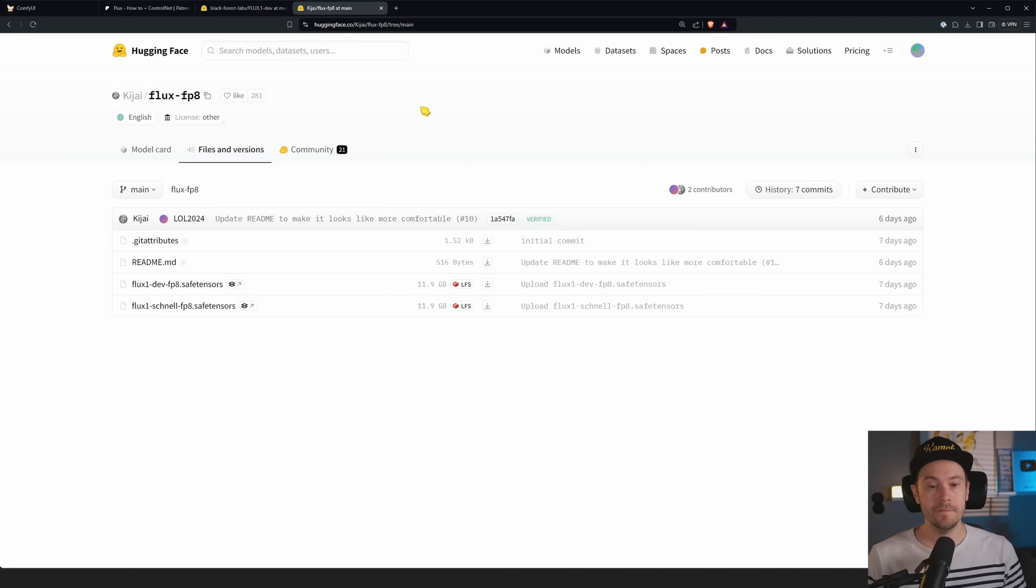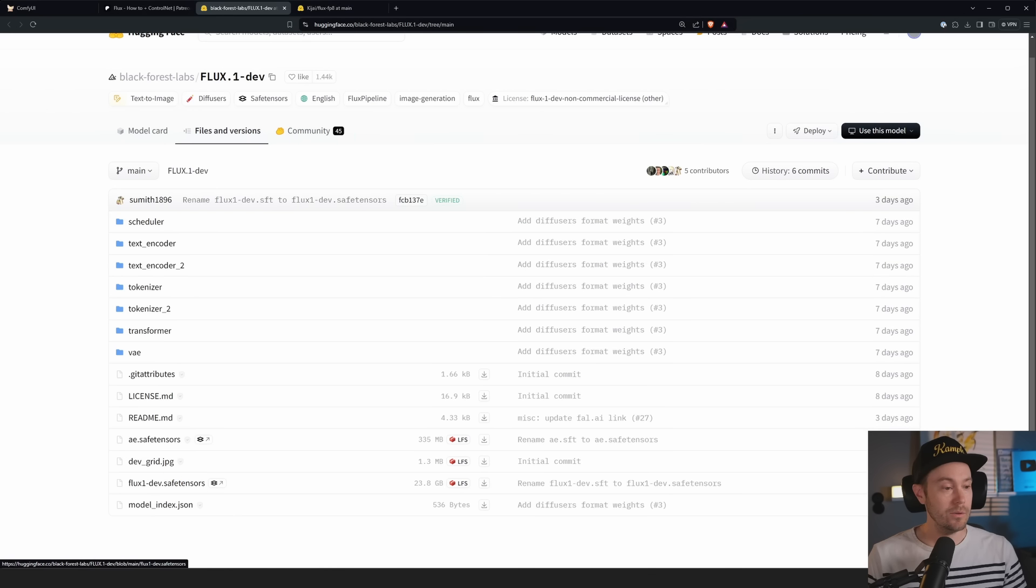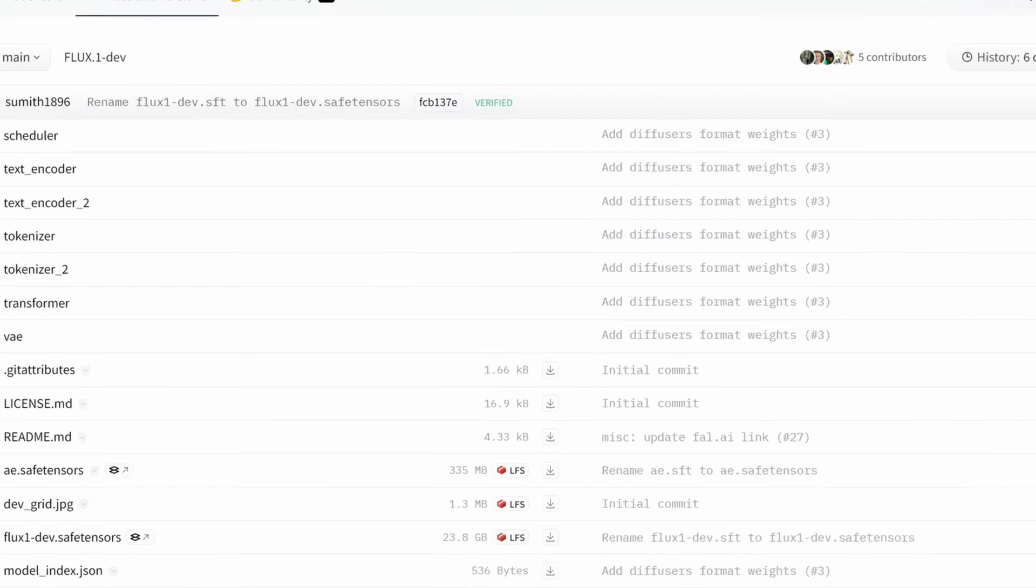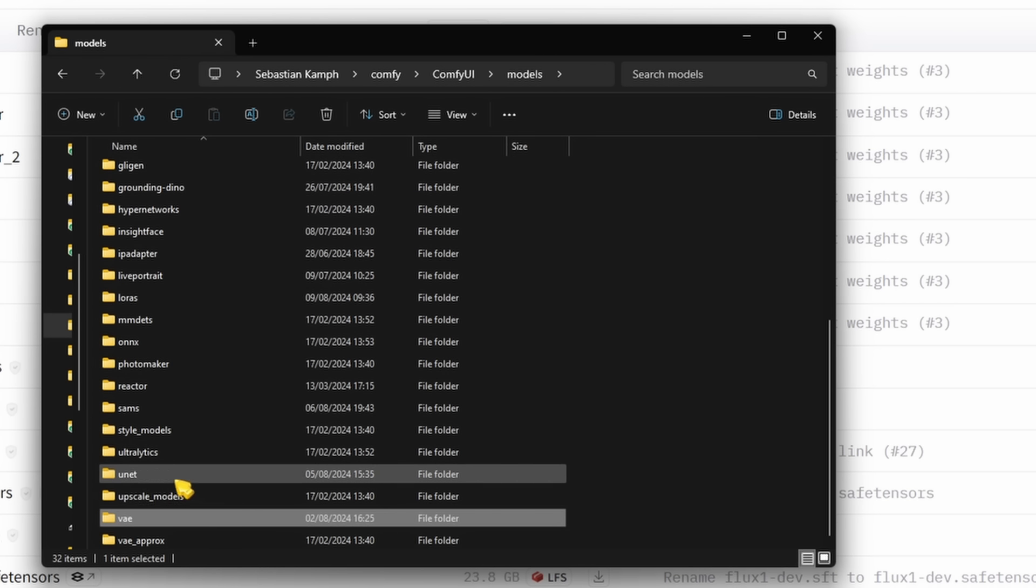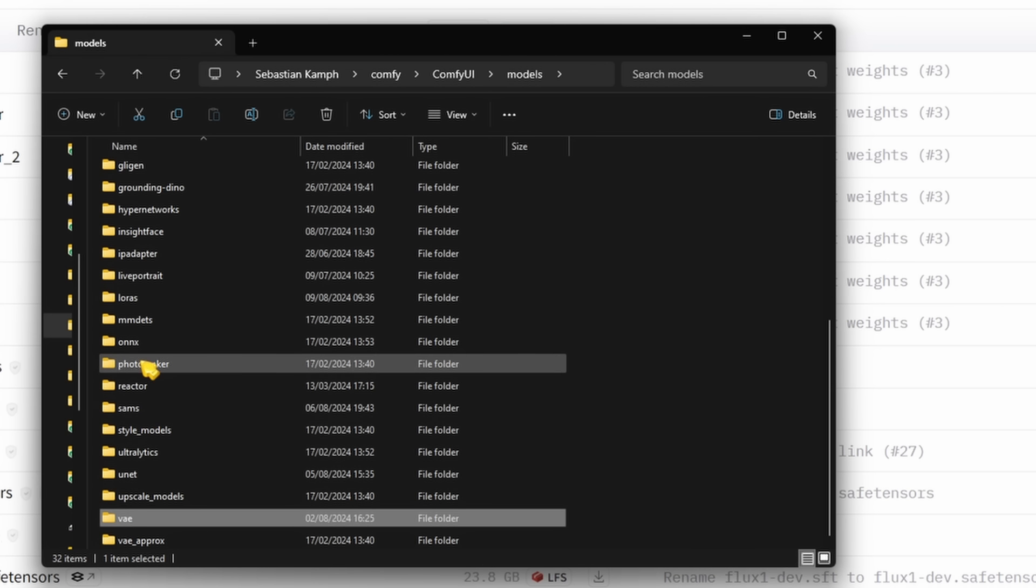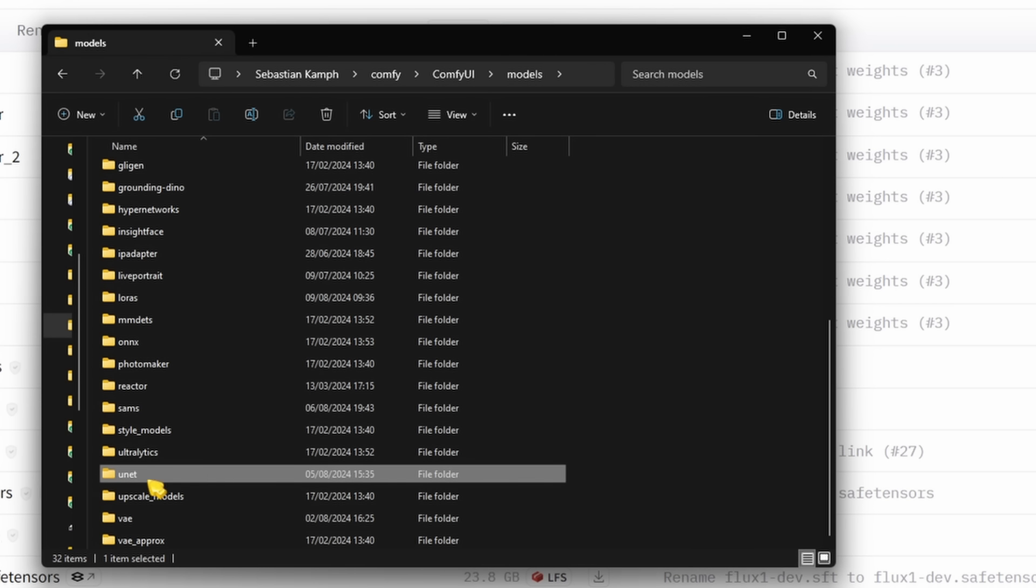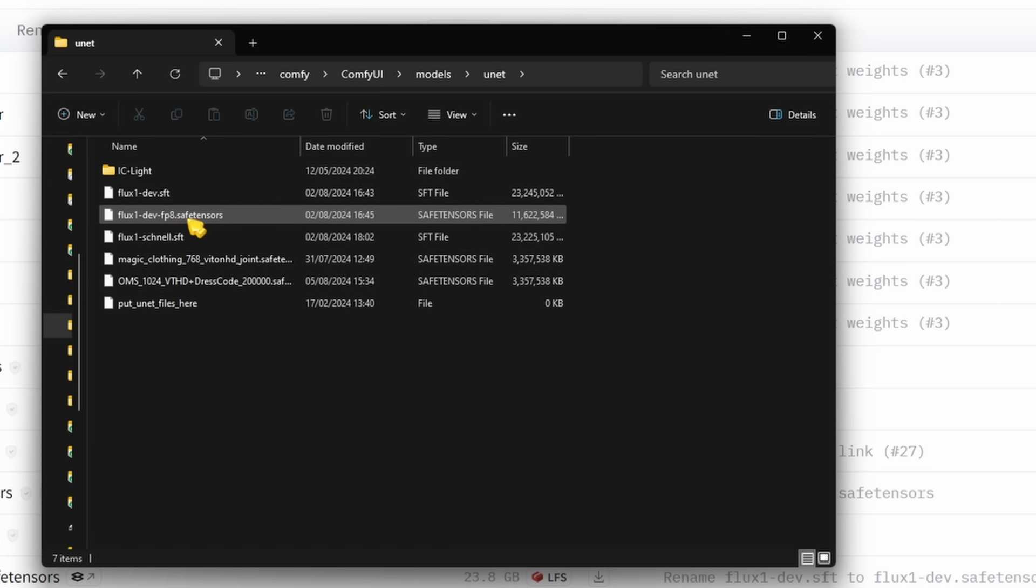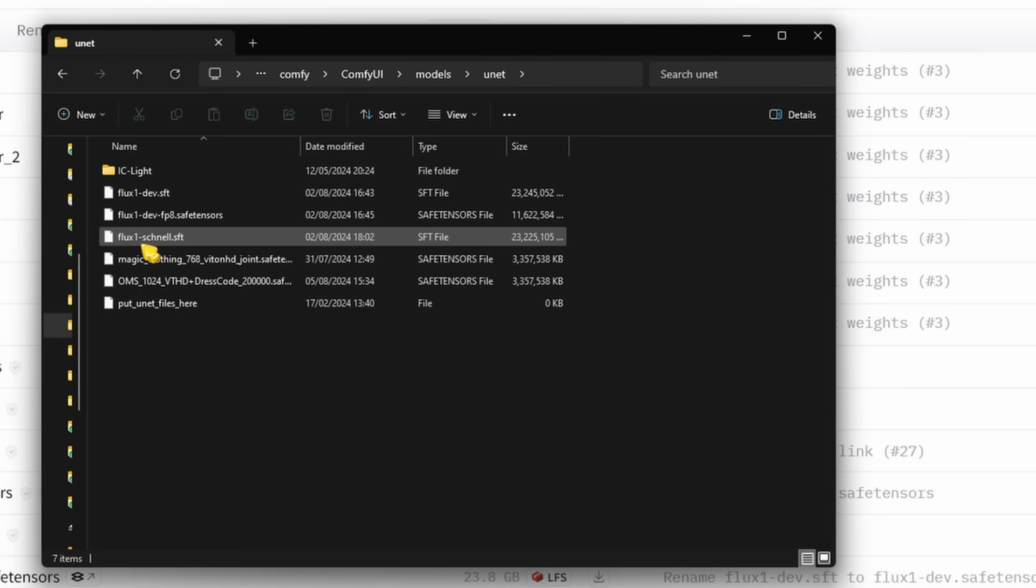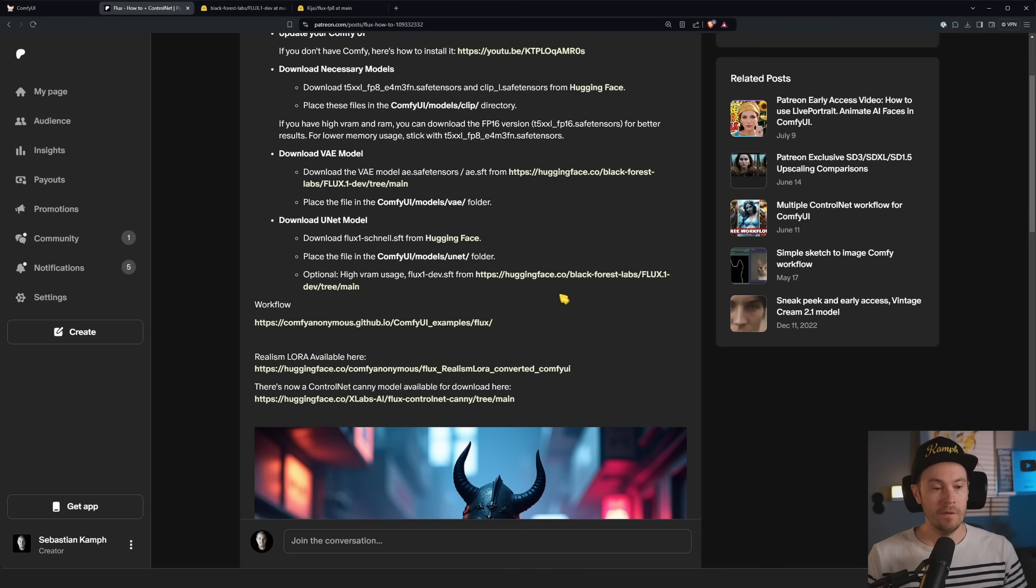So here we have the schnell and down here we have the dev. So it's the flux schnell safe tensors, the flux dev safe tensors. These are pretty big, 24 gigabytes here. There is an fp8 available from Kijai. So if you're really having issues with your system and the requirements, you can use the 12 gigabyte fp8.